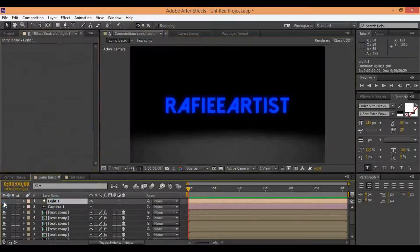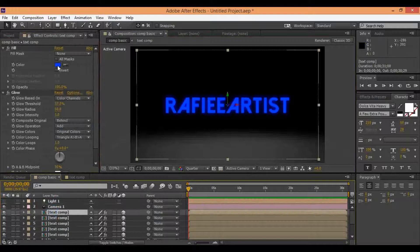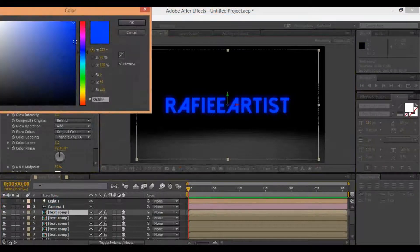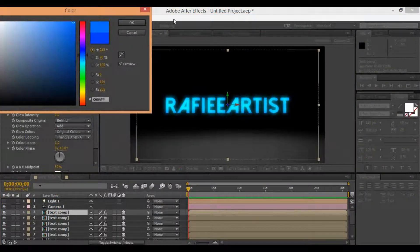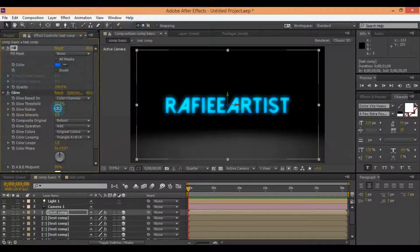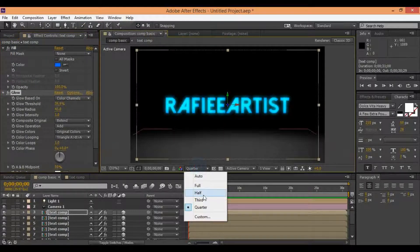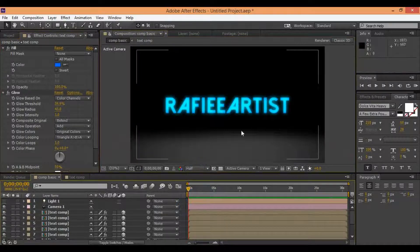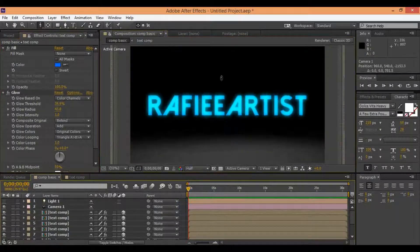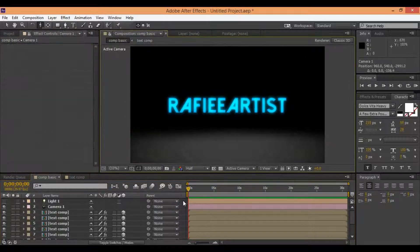All things are ready for render. Just you need to change your yellow effect to make a better neon effect inside this text. You can change your position inside this environment.